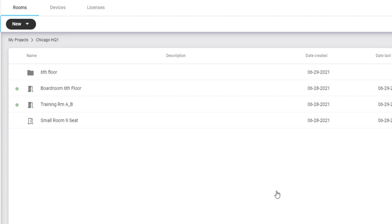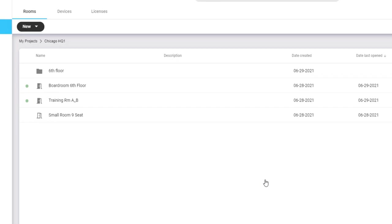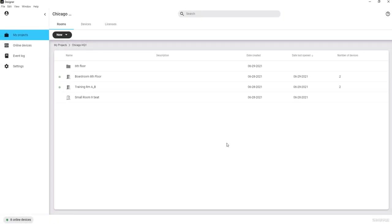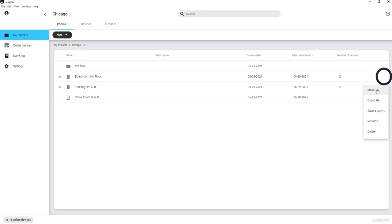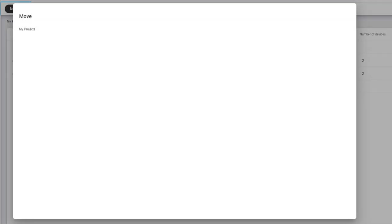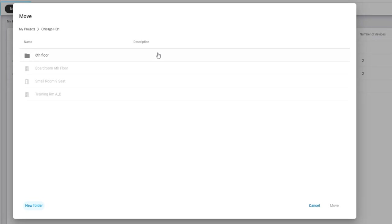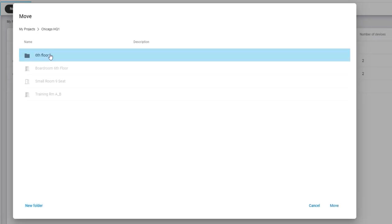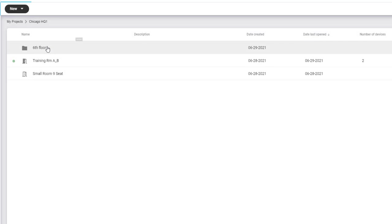To place an existing room into a folder, click the More Options menu on the right of the desired room and select Move. In the dialog, double-click the desired folder and click Move. Double-click the folder afterwards to confirm your room is in the desired folder.